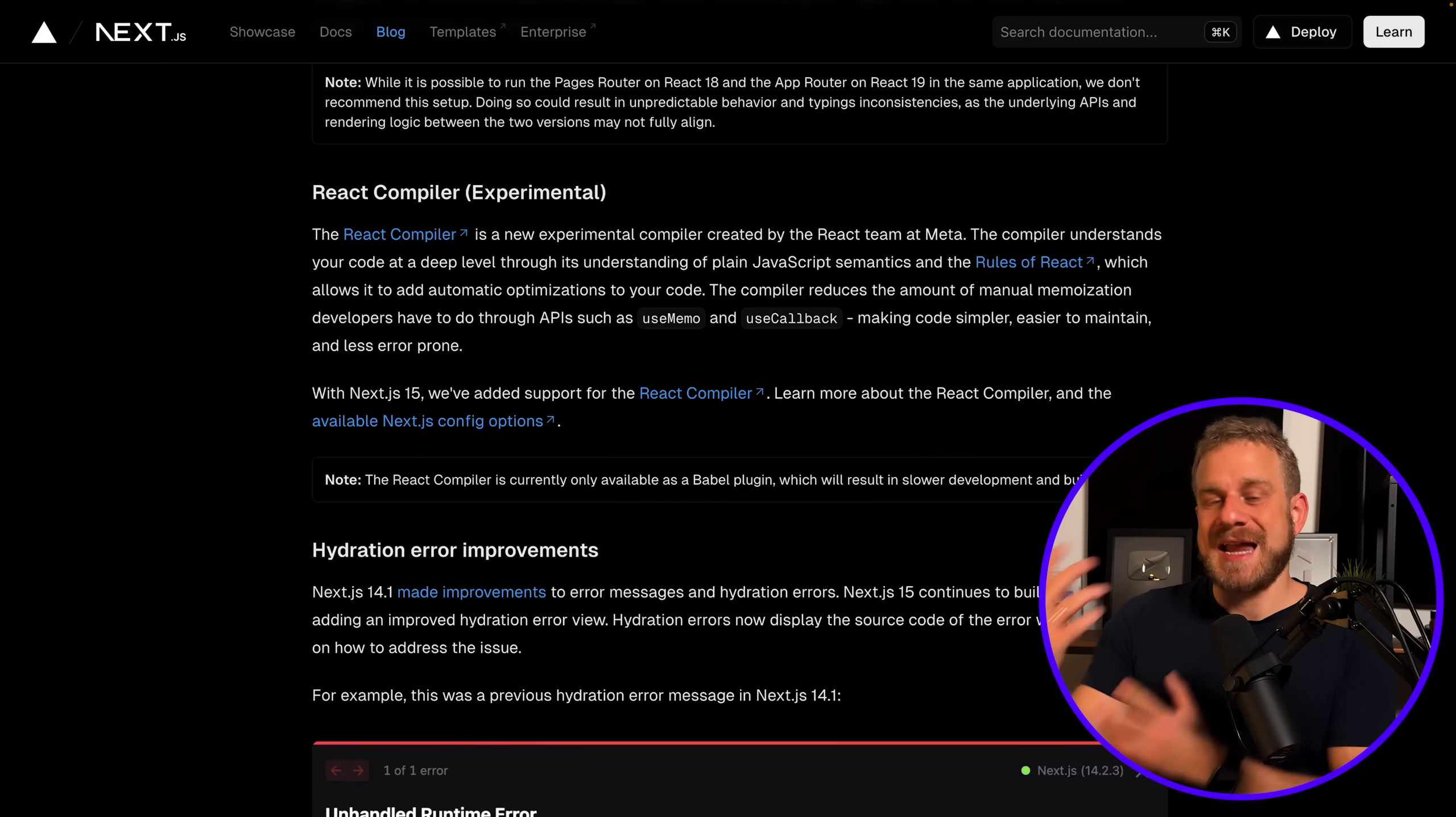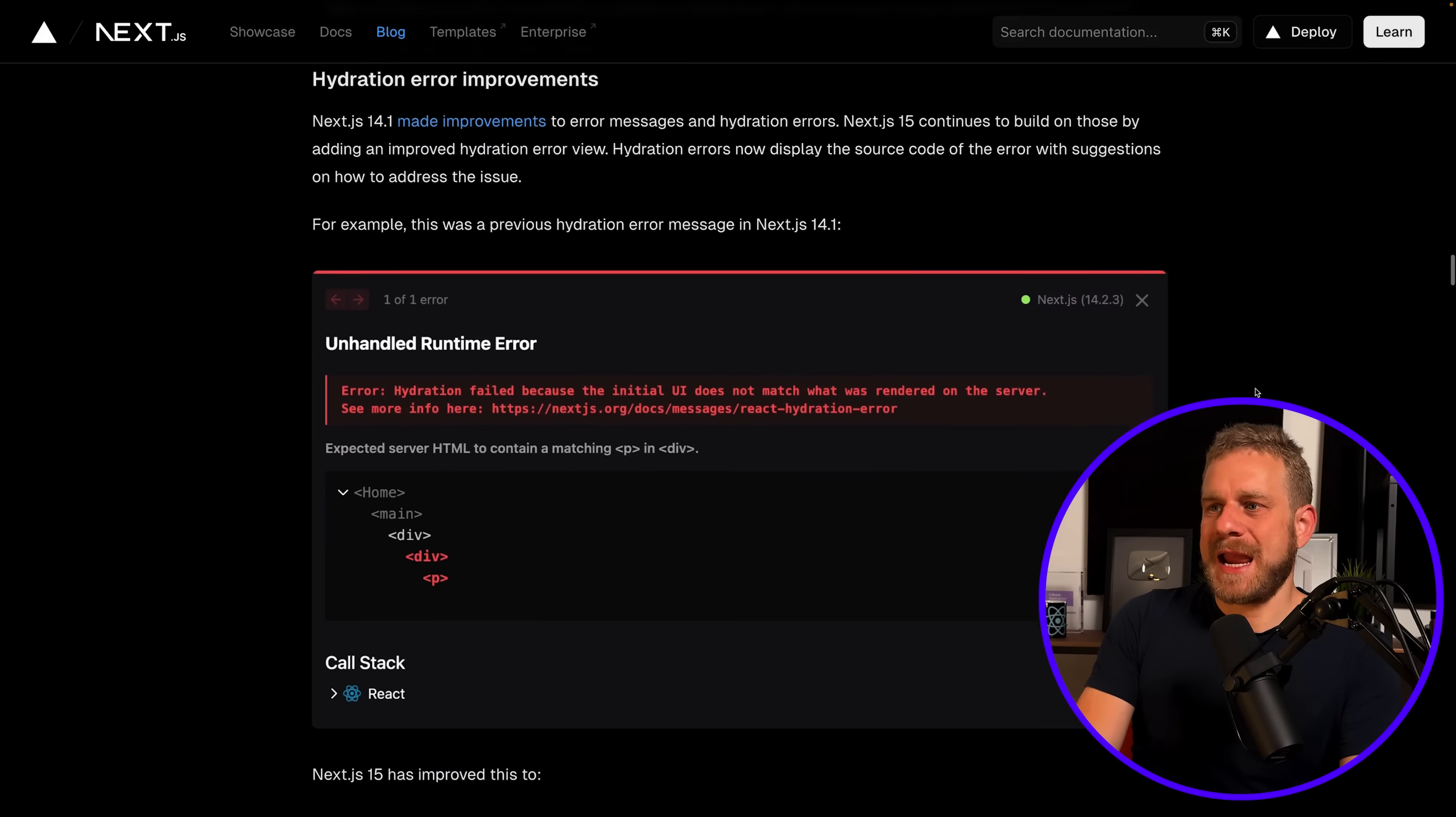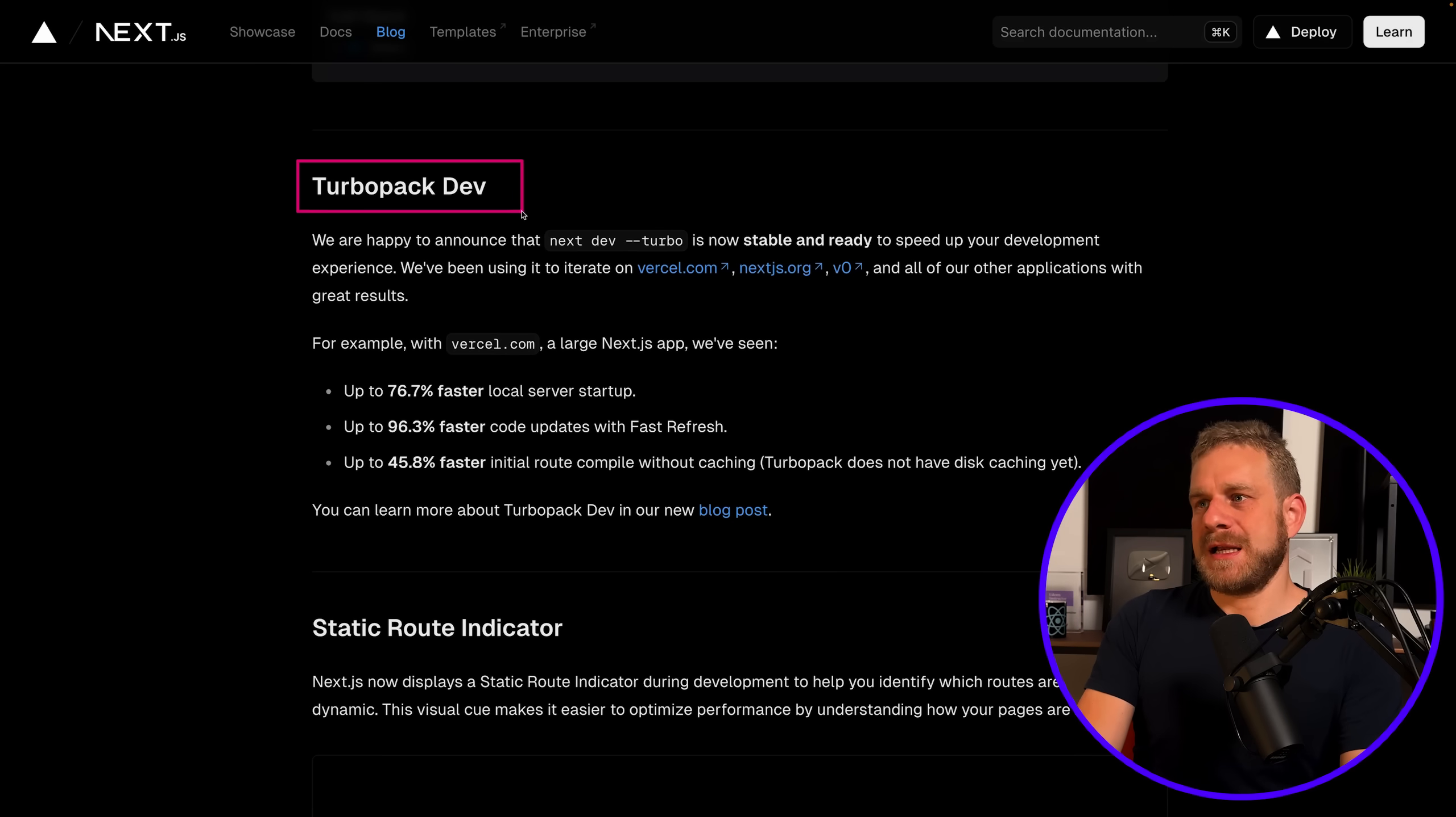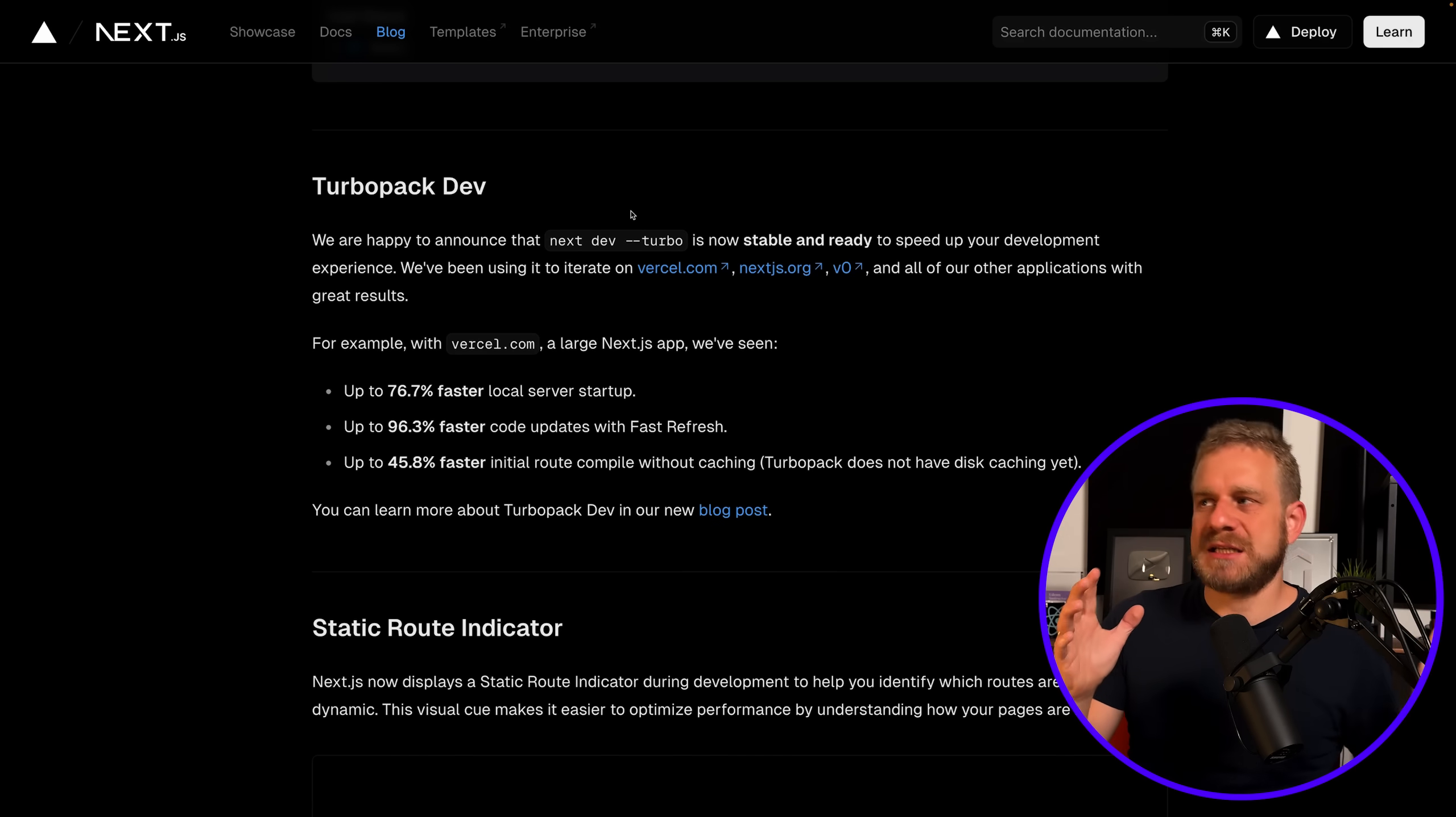Other than that, we got some error message improvements, and that might also be interesting. Turbopack is now marked as stable, though to be very honest with Next.js, things are sometimes marked as stable if they're not super stable yet.